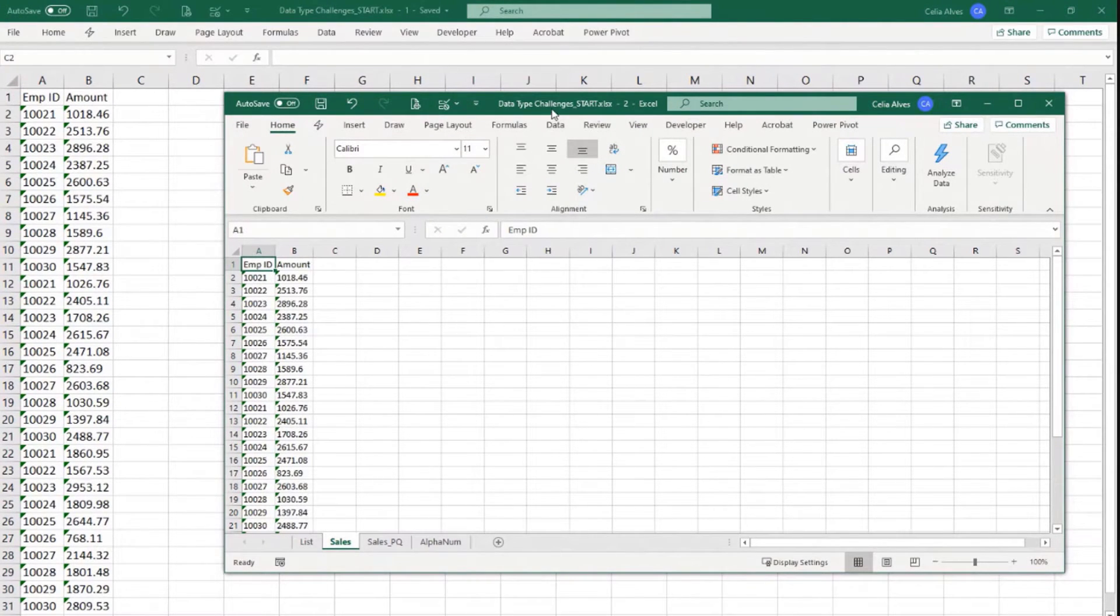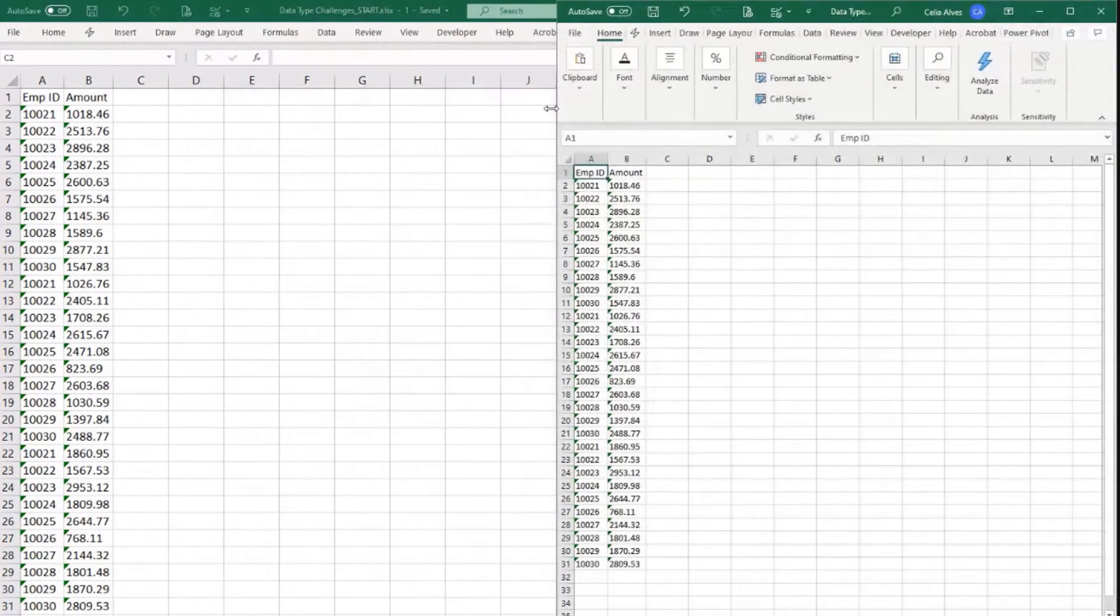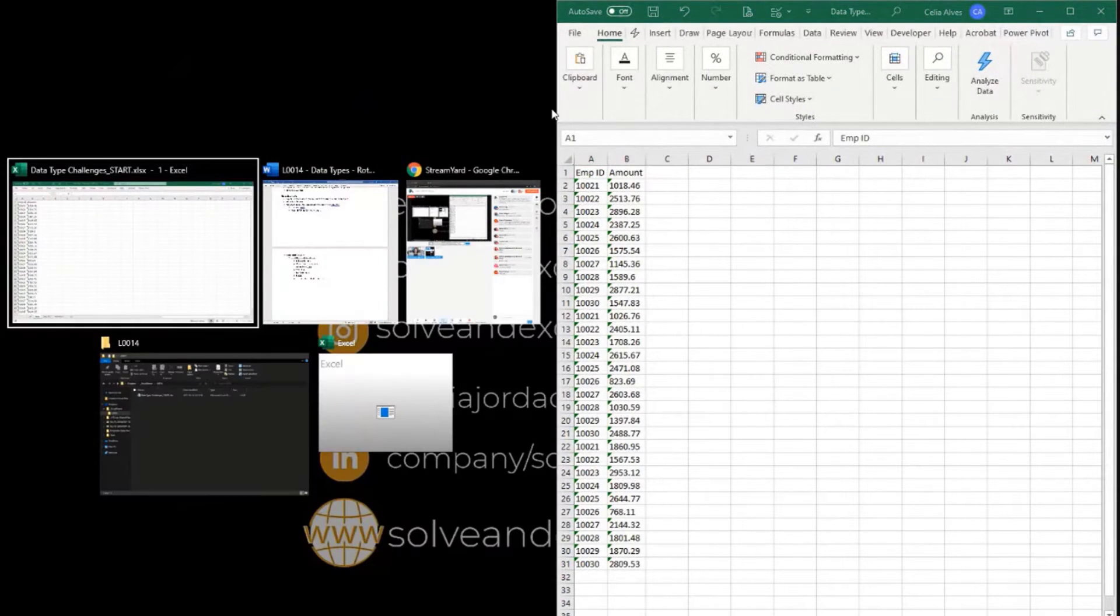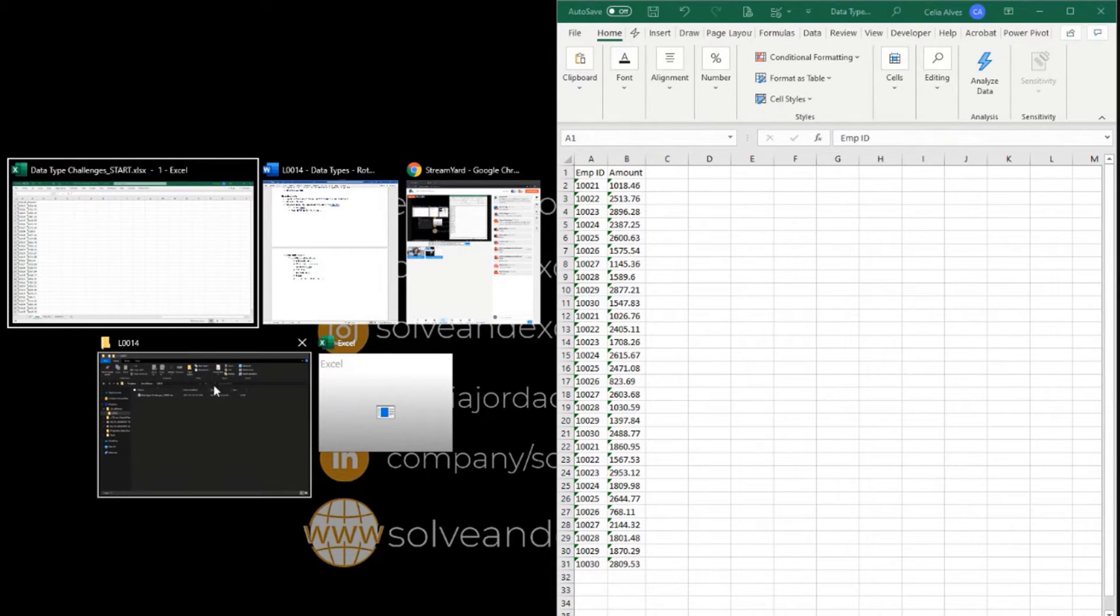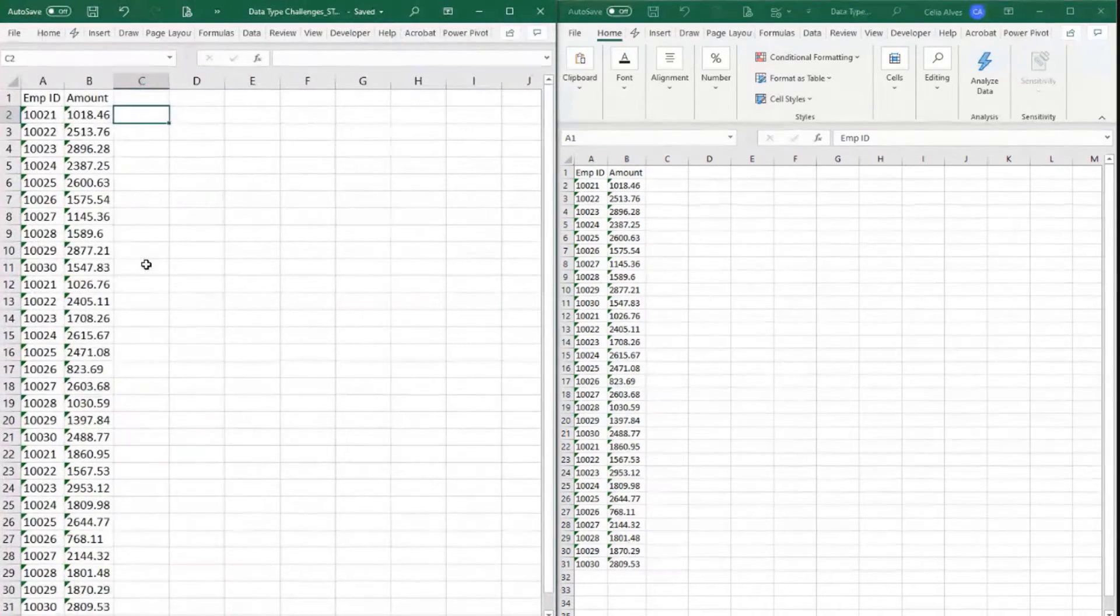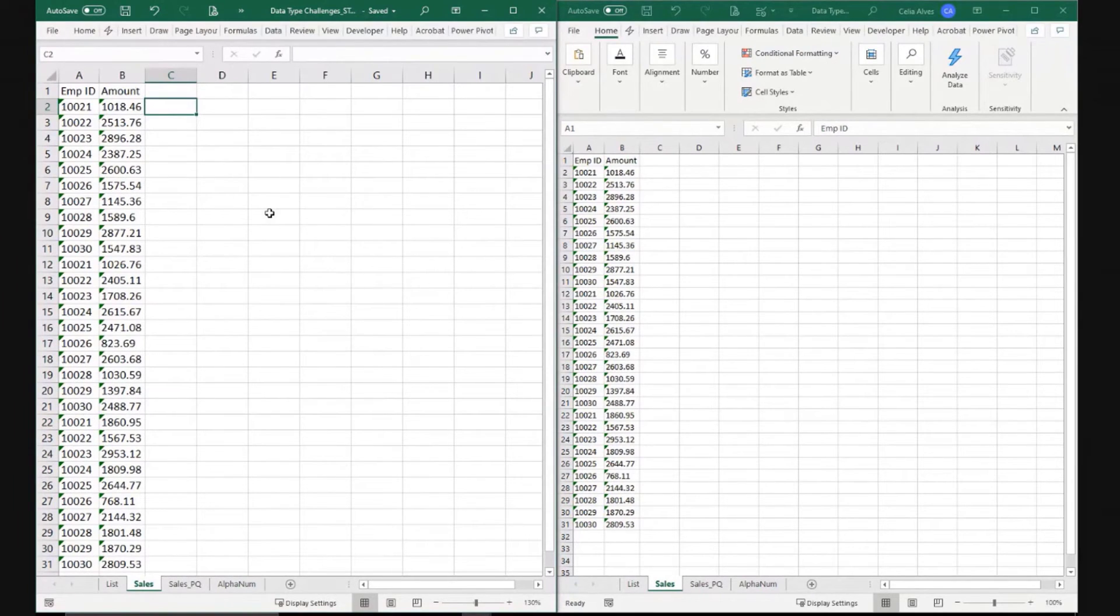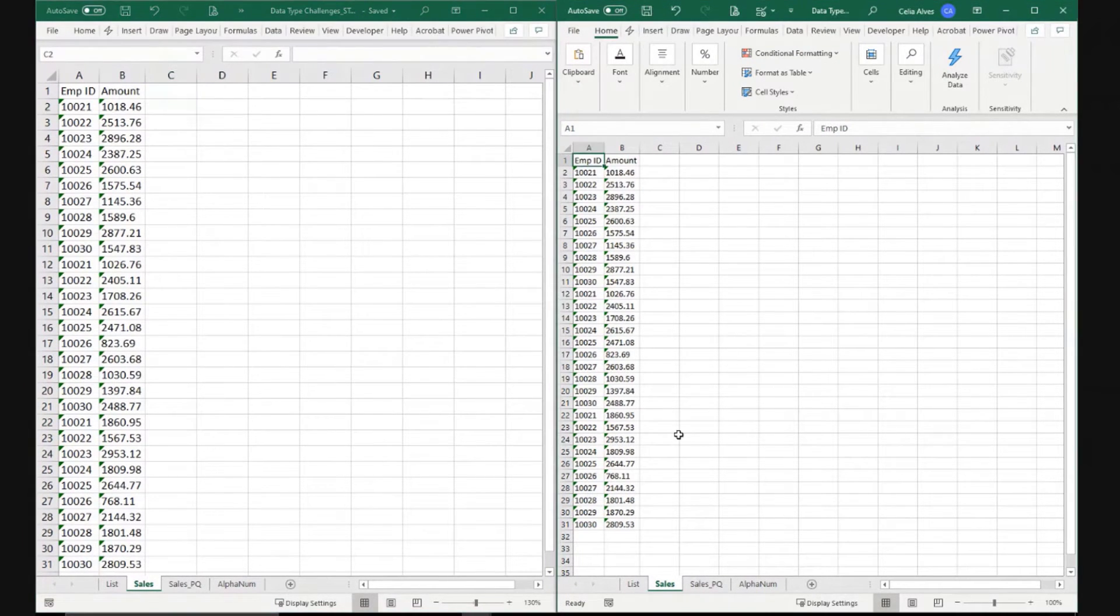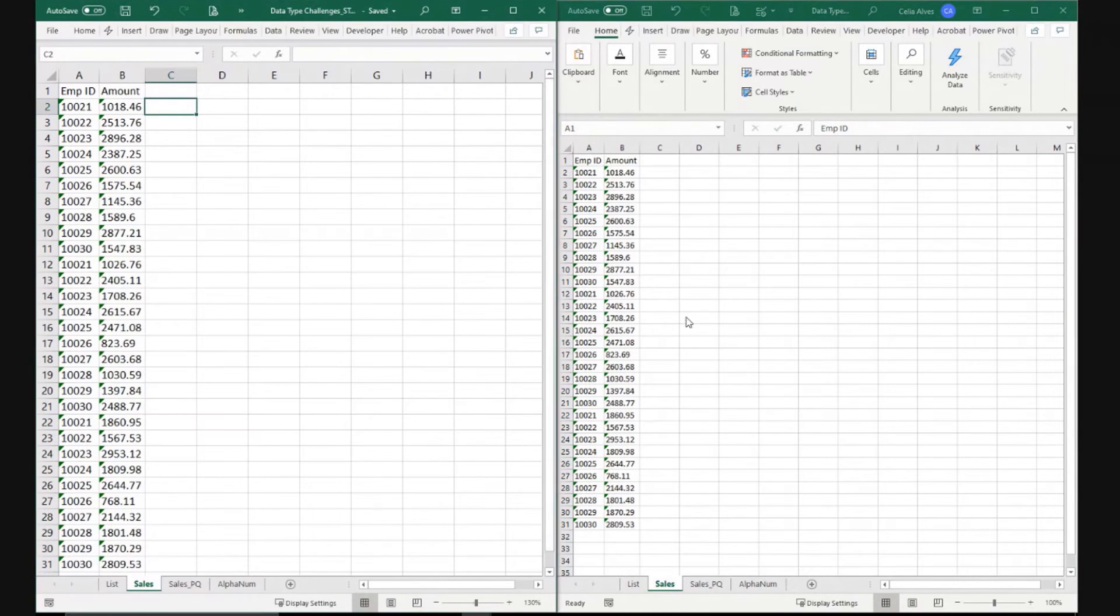Selecting one of them and pressing Windows key and right arrow, I get to choose what from my other application windows I want to use. In this case, I want to use these other sheets, and now I can work with both sheets.